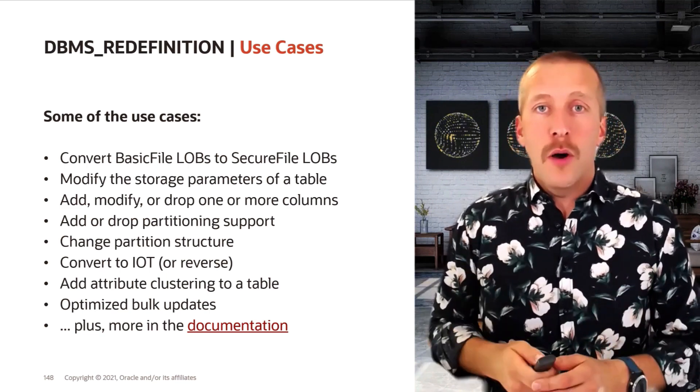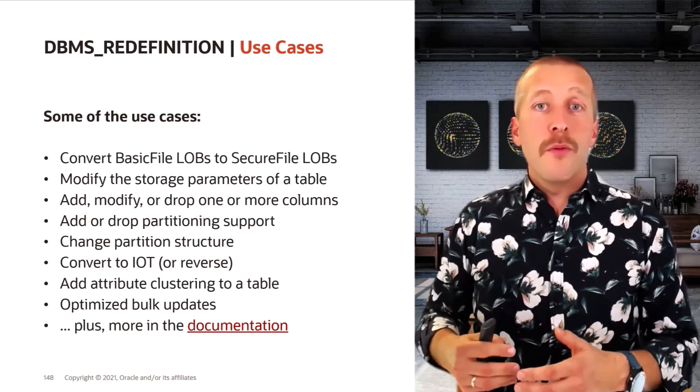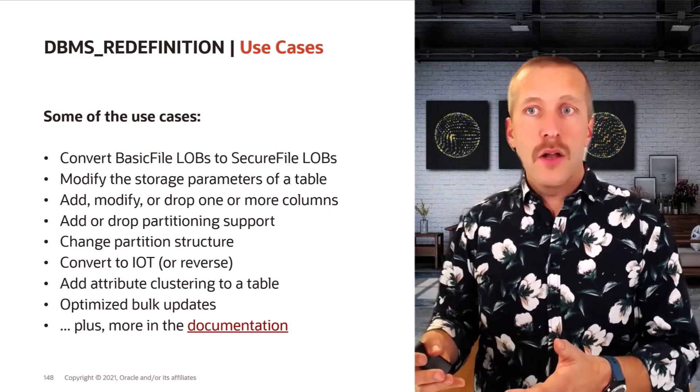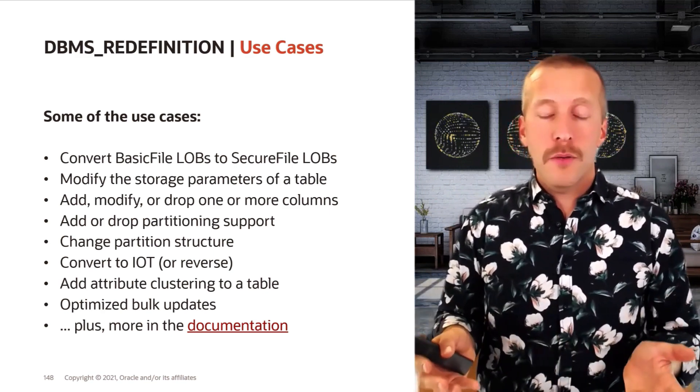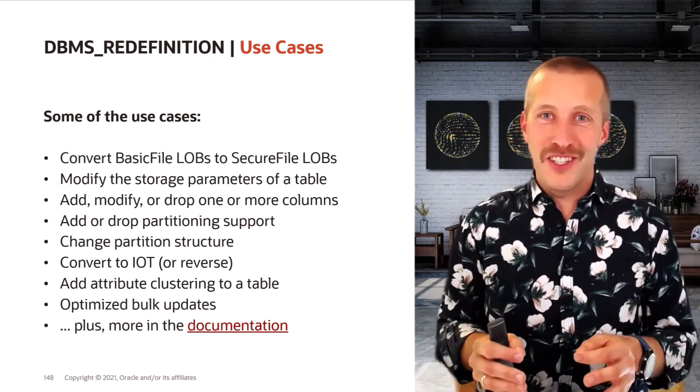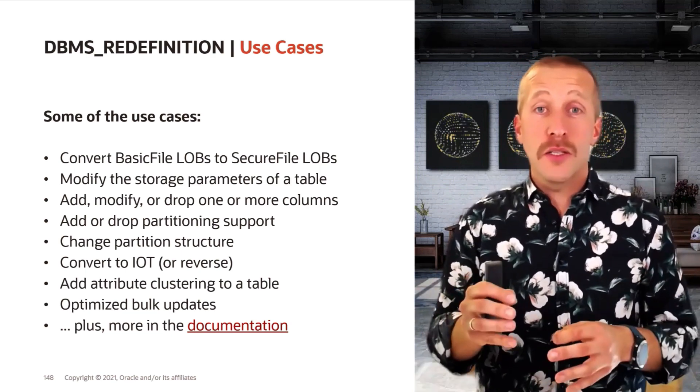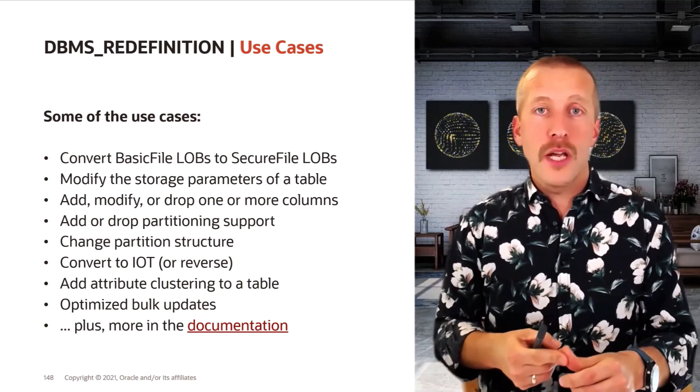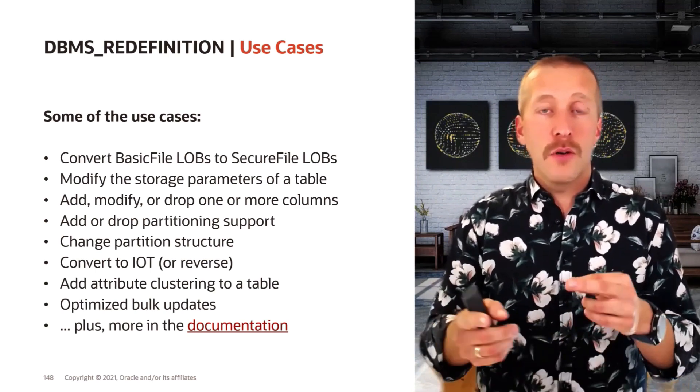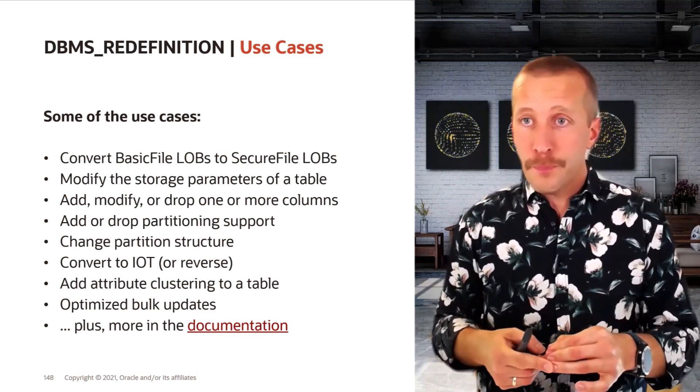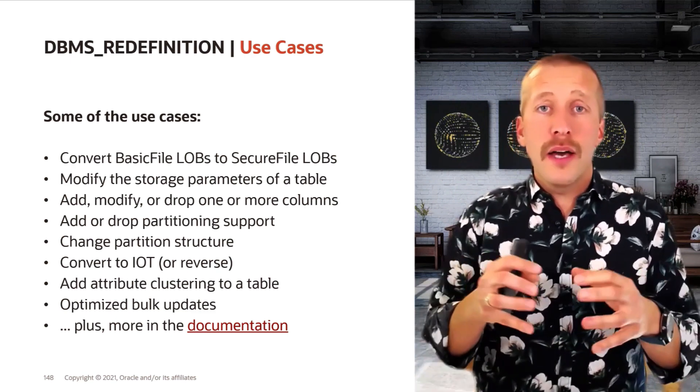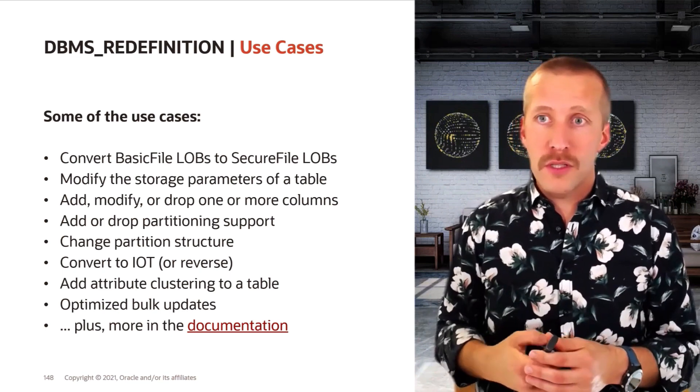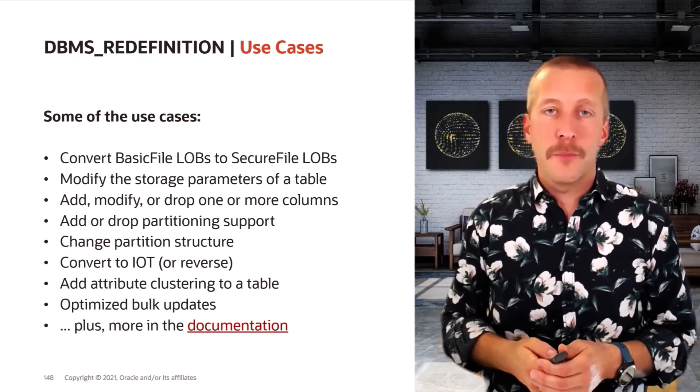Some of the options nowadays can also be performed with an ALTER TABLE statement and still online. But with DBMS_REDEFINITION, you can take a lot of changes and bundle them together in one update. You can go to a new table space, you can compress, you can reorder the columns, you can use partitioning and so forth, and do that in one operation, in one redefinition process.